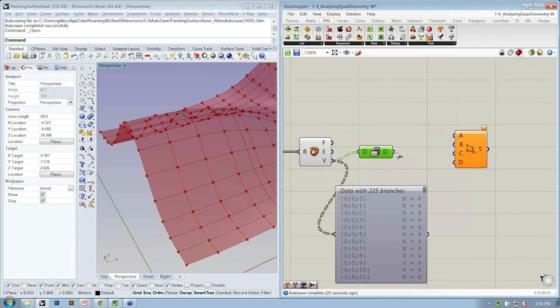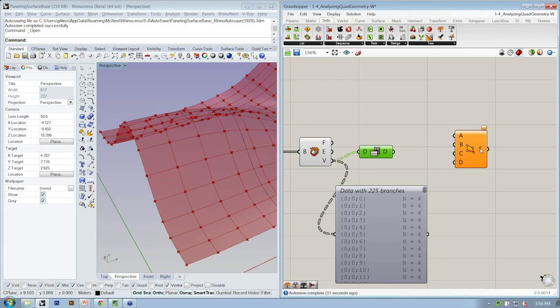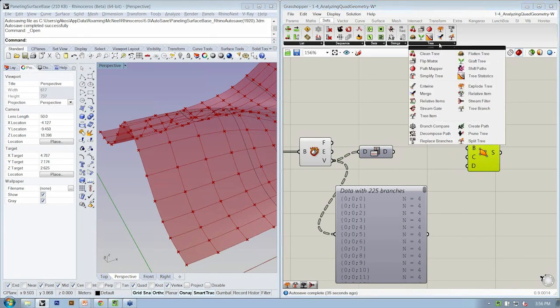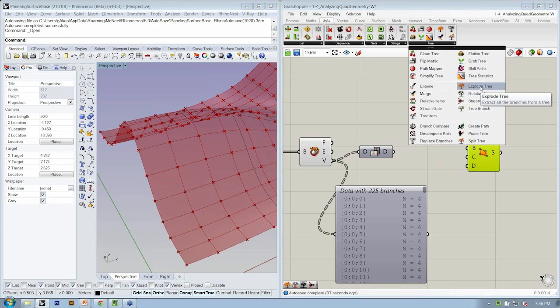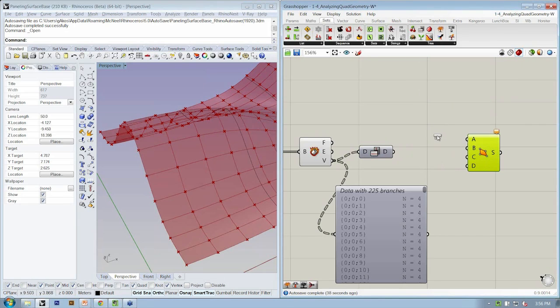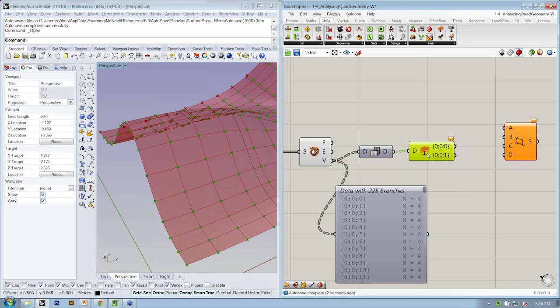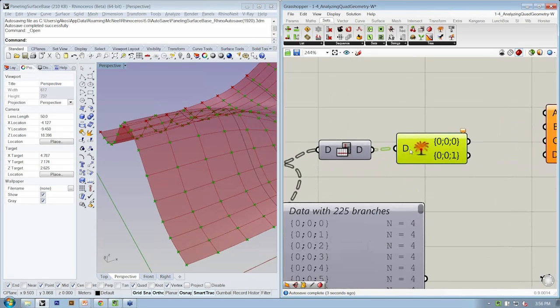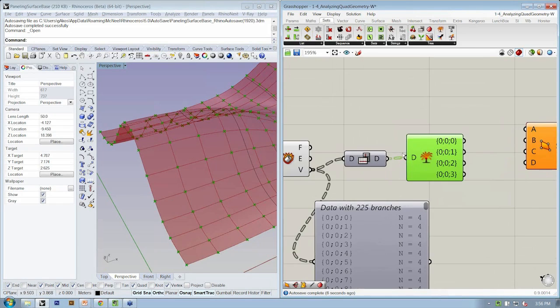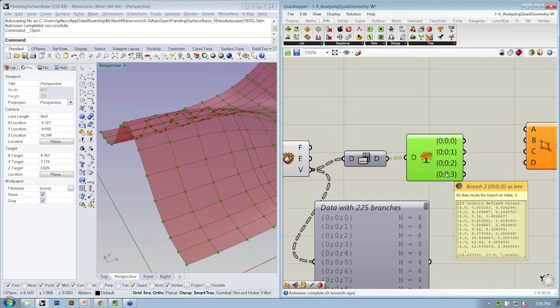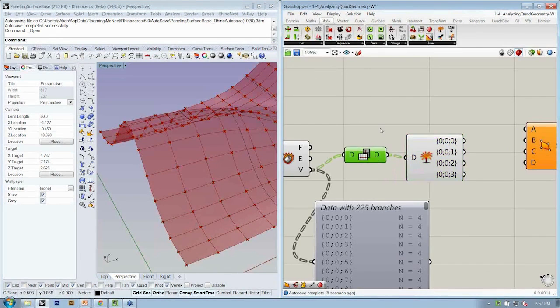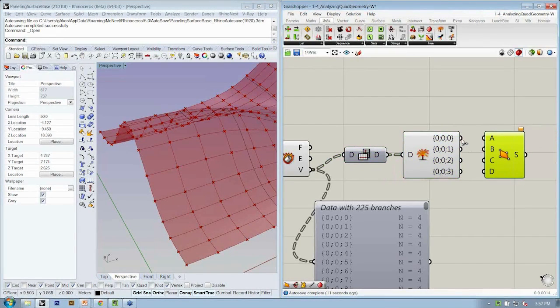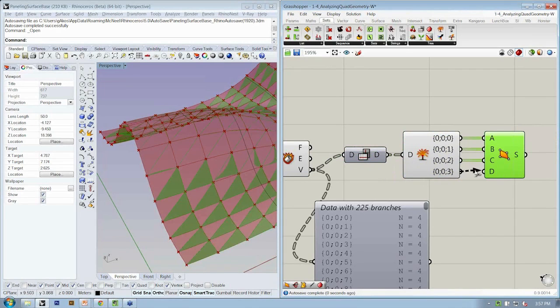Alright, so now we just need to take each one of those paths and split them out into A, B, C, and D. The way we can do that is under sets tree, explode tree, and we can connect the flip matrix into D. And if we right-click and say match outputs, now all four of our outputs are located on the object, and we can just connect right across to A, B, C, and D.